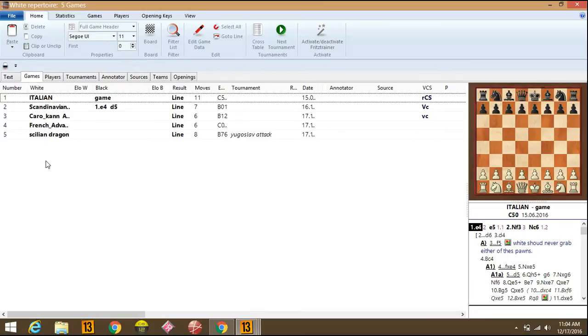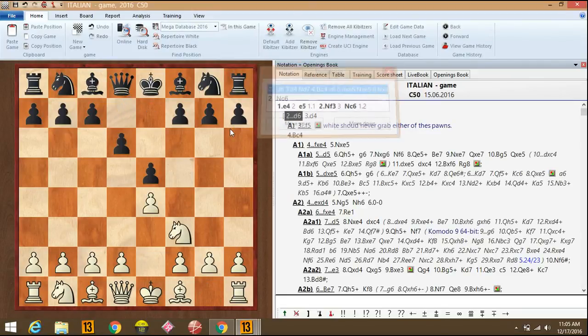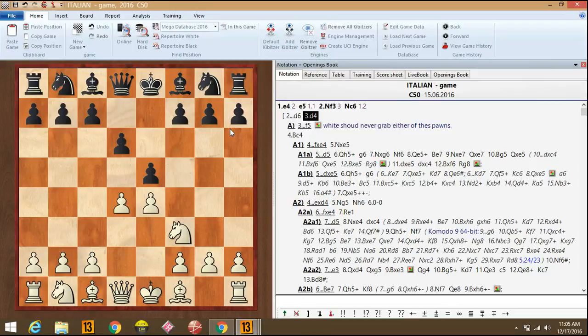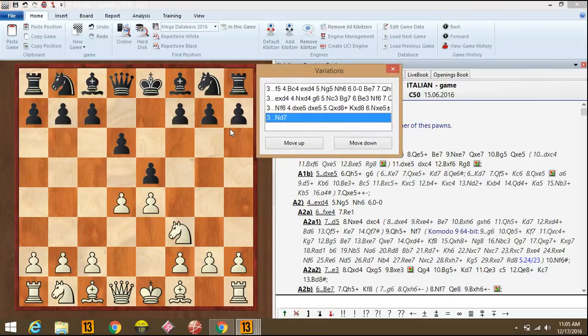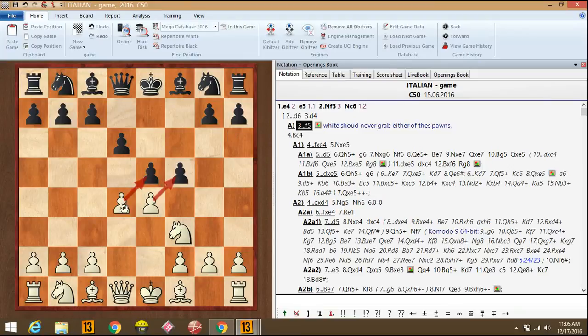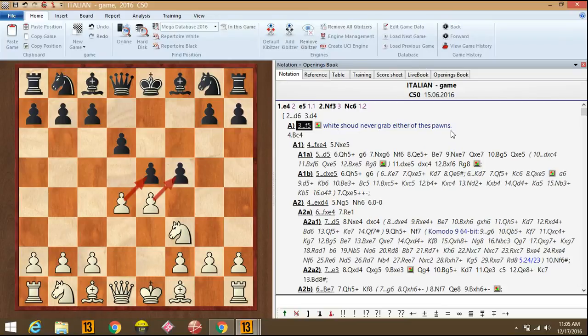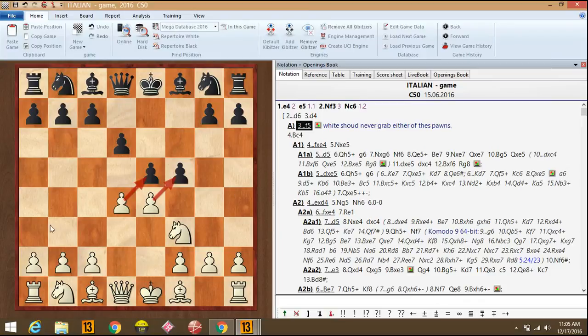We'll open. I've created around 5 lines. Like this, Italian game. See I have made here arrows and I have annotated my game by saying white should never grab either of these pawns. Now I'll teach you how to make this, arrows and notations.